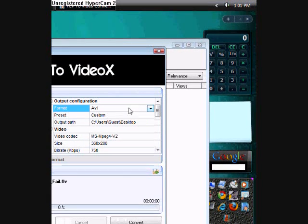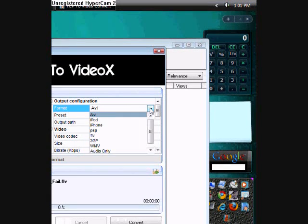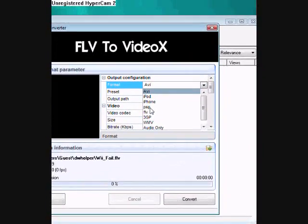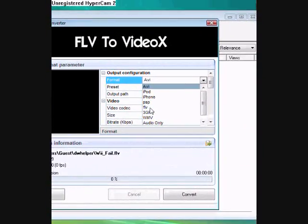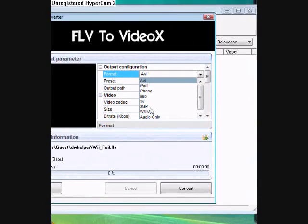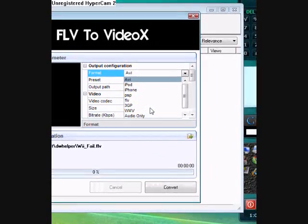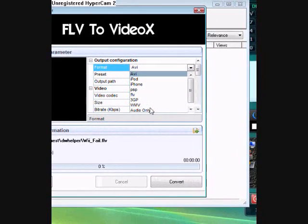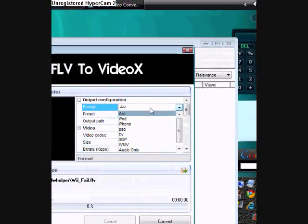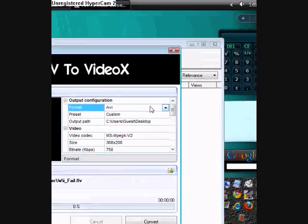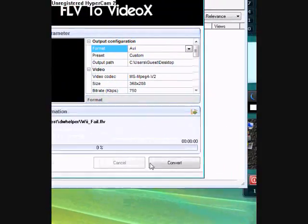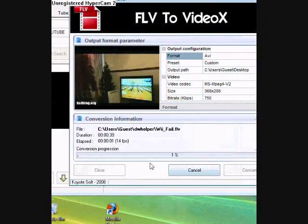You can convert it to AVI, which I recommend, or iPod, iPhone, PSP, FLV, 3GP, WMV, or Audio Only. So, I'll click AVI File. I'm going to click Convert.